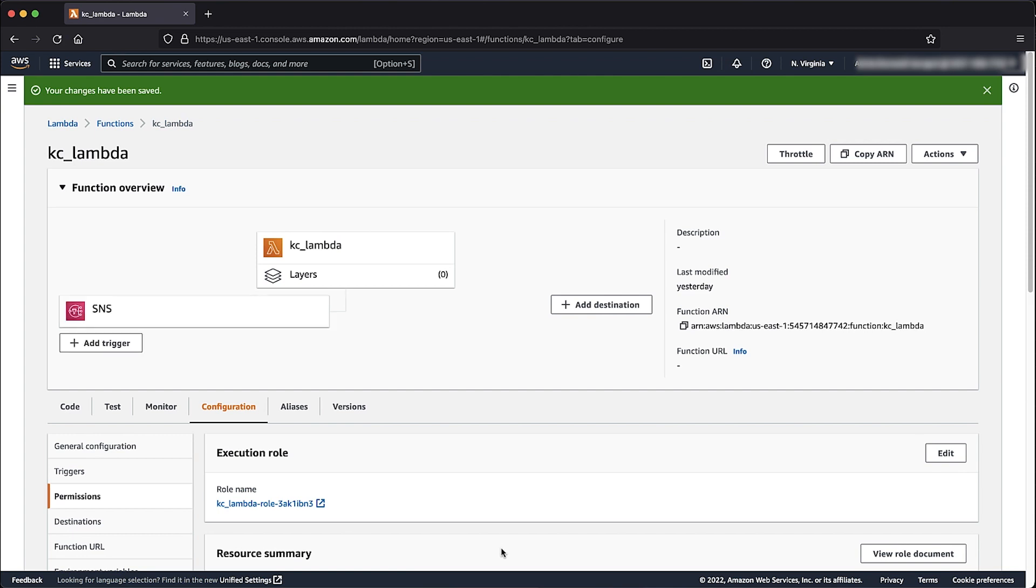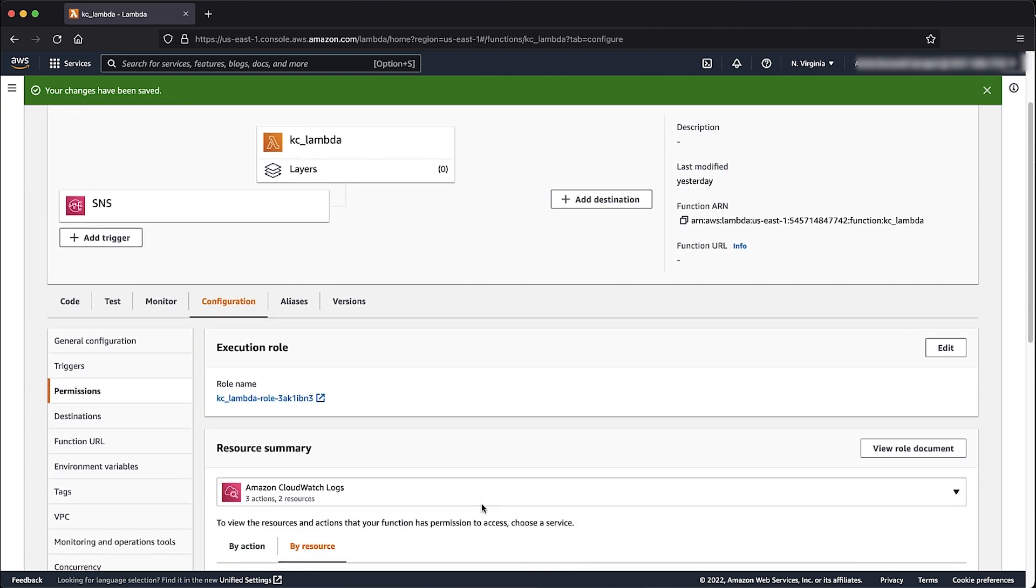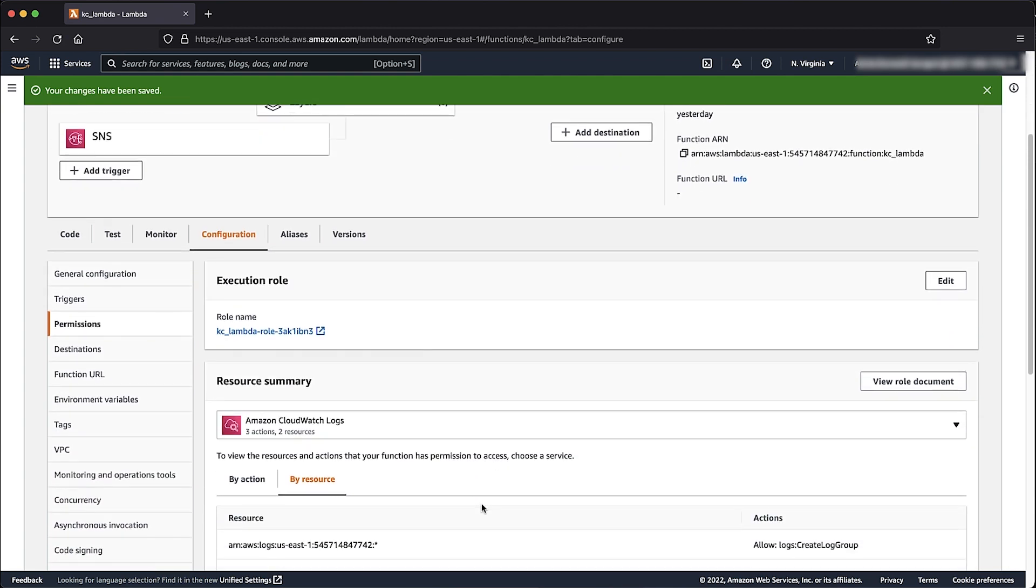You can also perform this action using the Lambda Add Permission CLI command, which you can find in the Knowledge Center article. Note that if this is a Cross Account scenario, then it is required to perform the Subscription action from the account where the Lambda function is located.